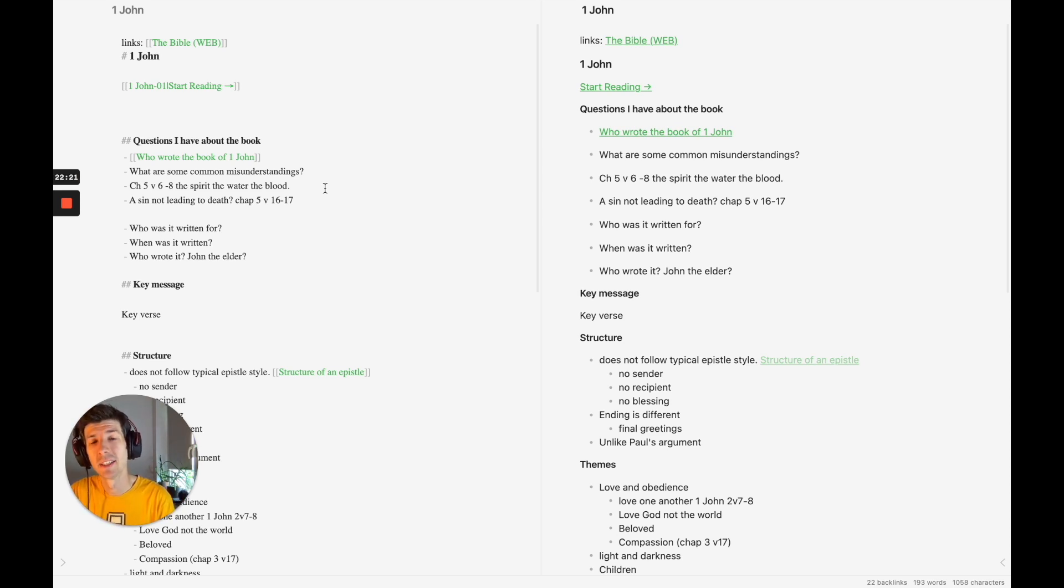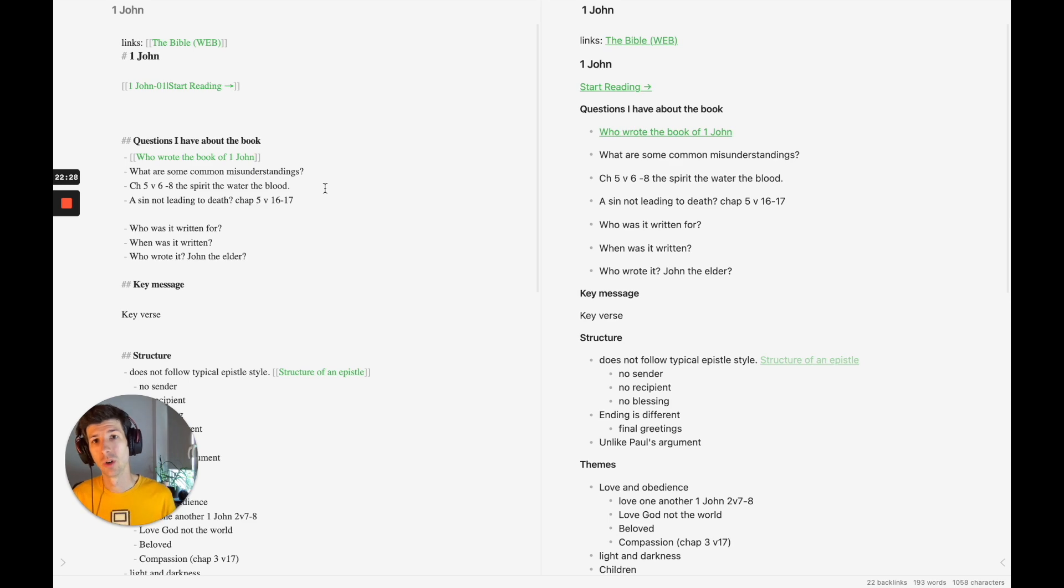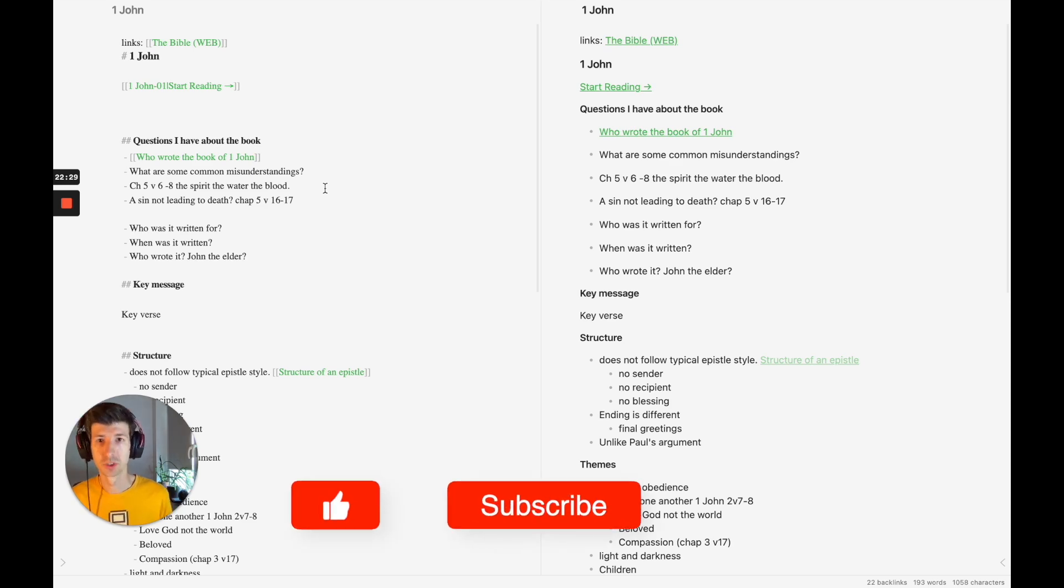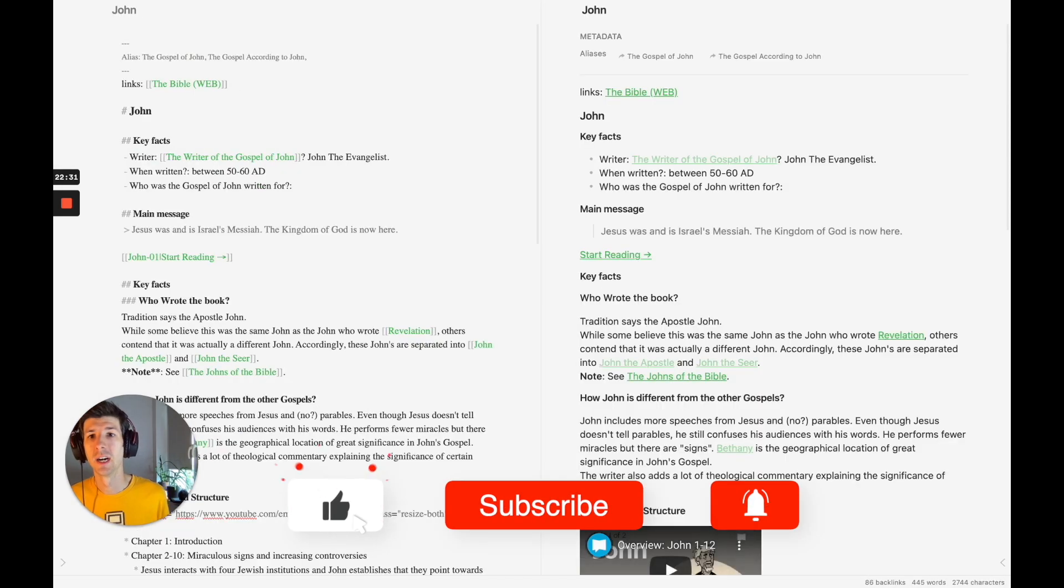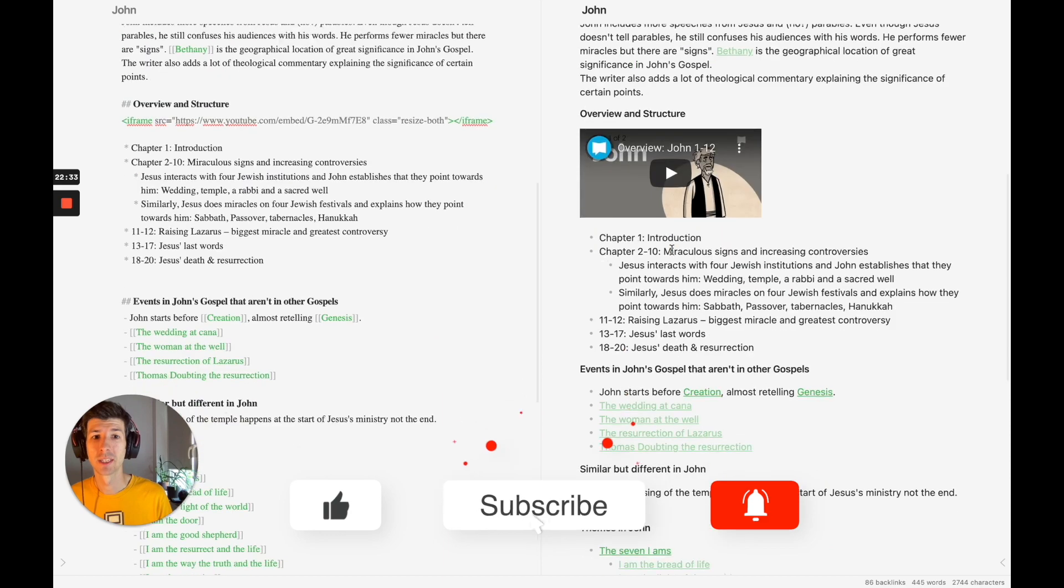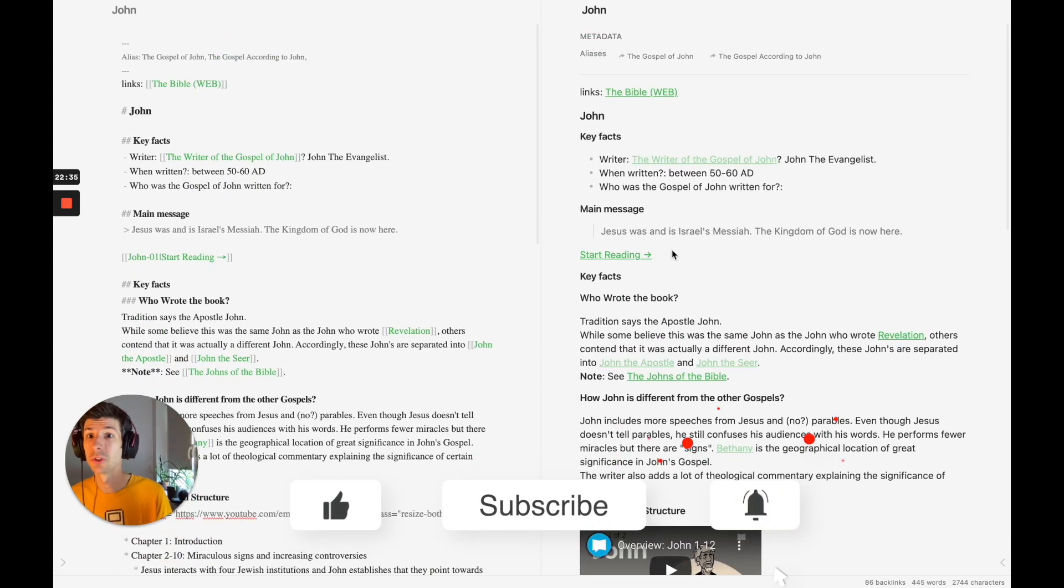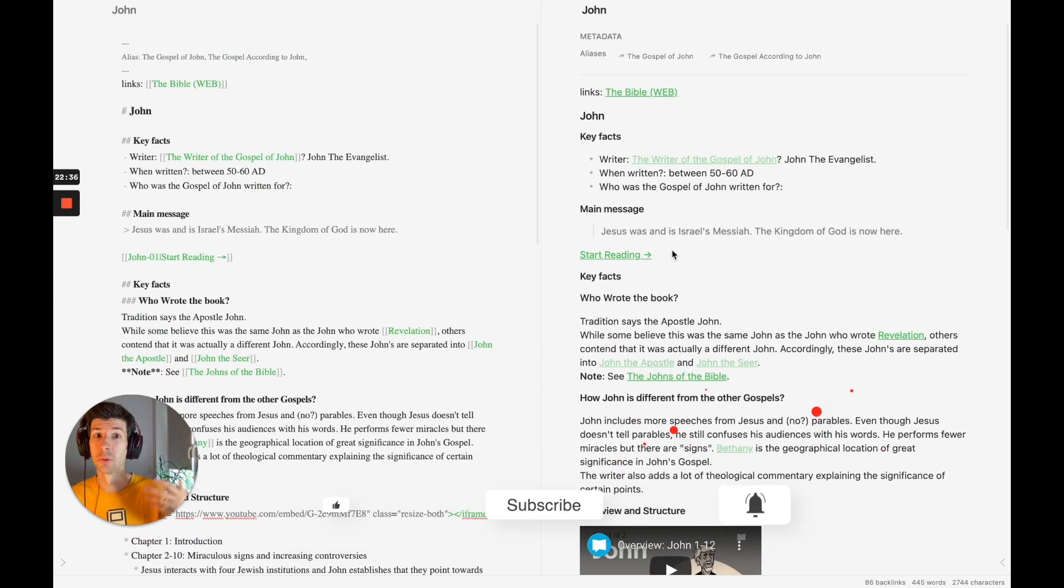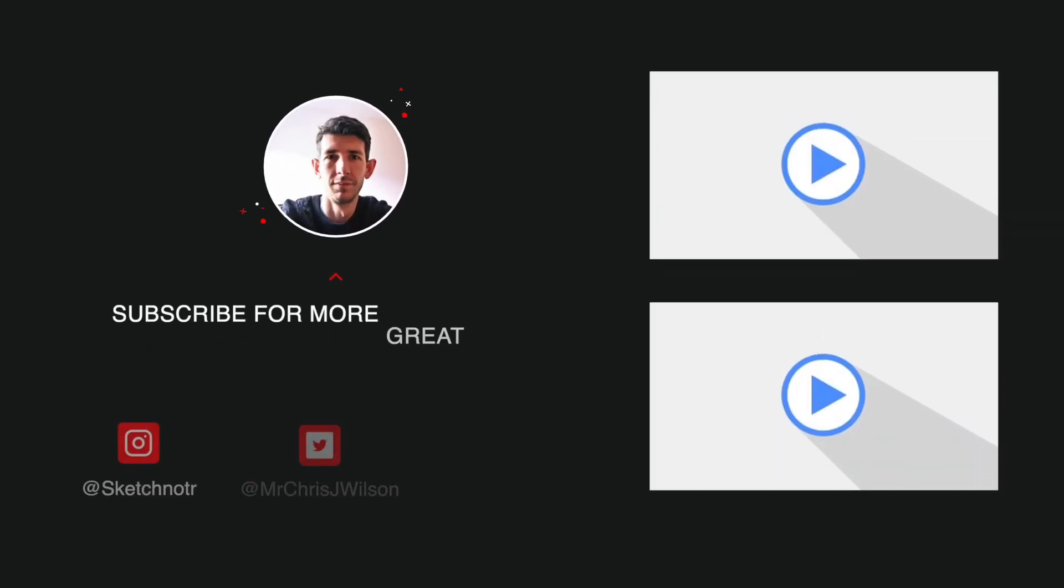In the next video I'm going to show you why I've developed this more, why I've added some more information, so it becomes a real reference resource that I can use in Bible study, something more like my book on John. So make sure you subscribe if you want to see the next step in this process. Thank you.